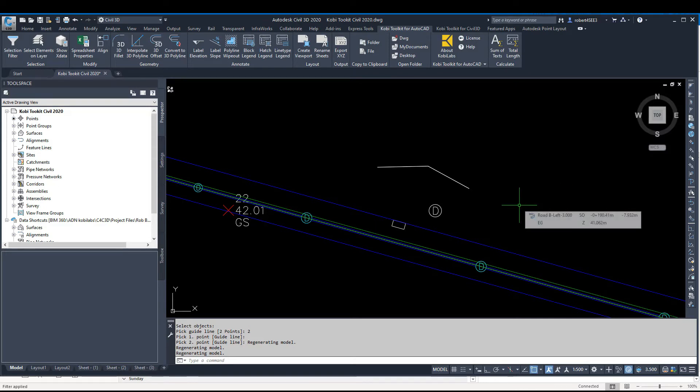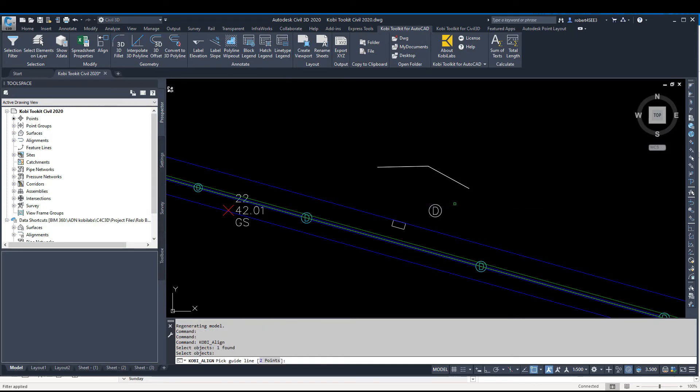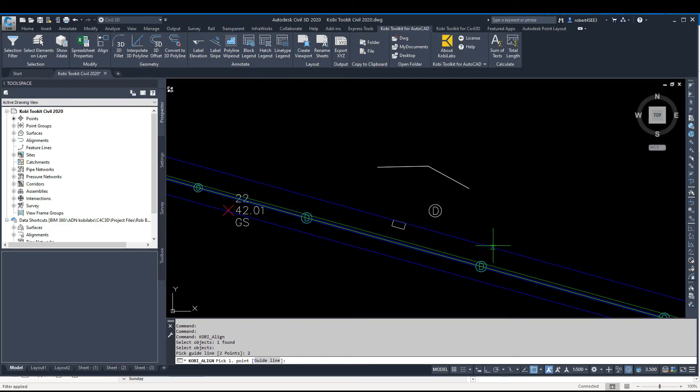Same thing, I can do this with a block. I'm going to select the Align command again, select this block here, go two points, and I'll do from this point to here.